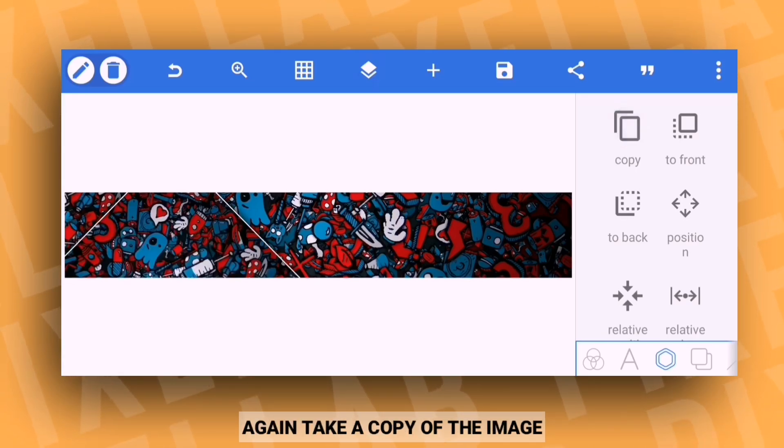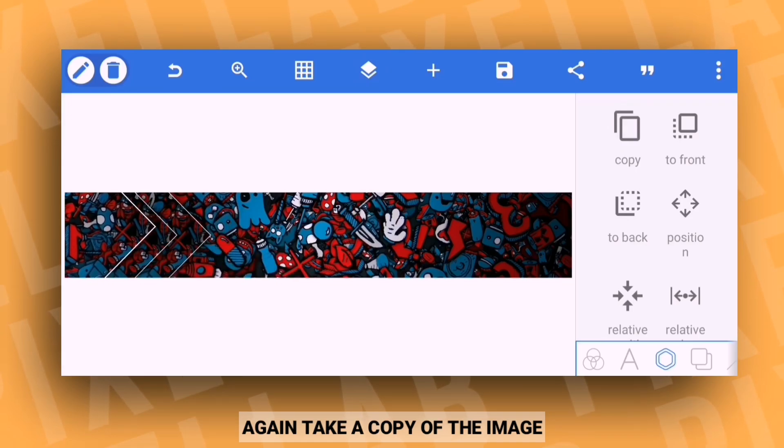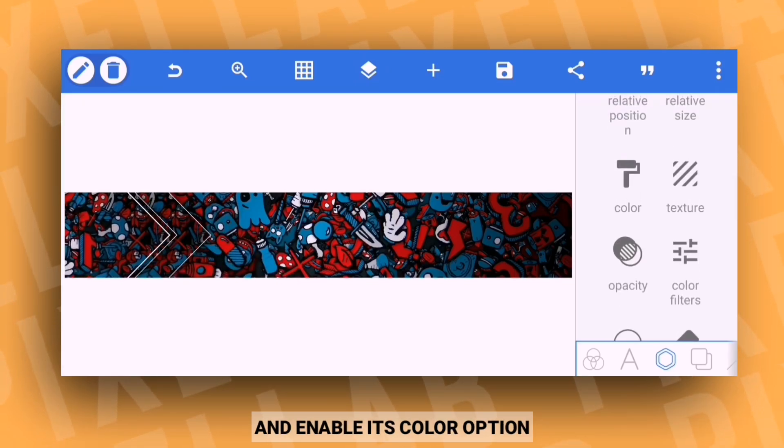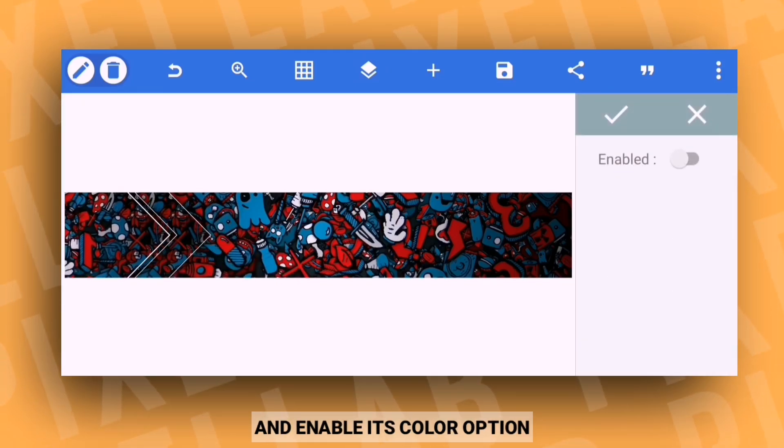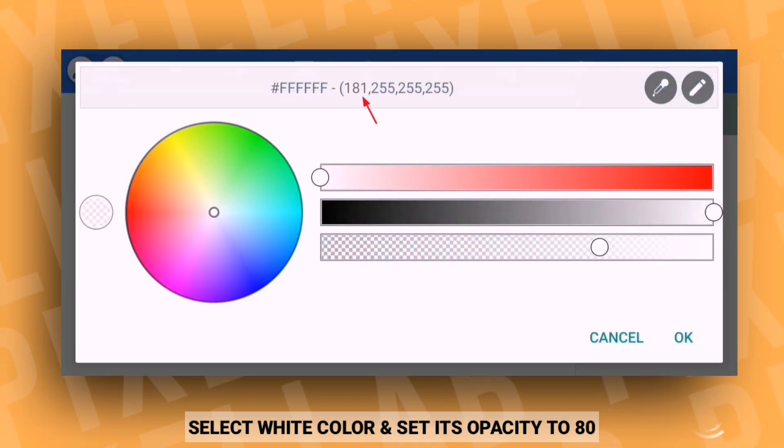Again use the copy option and click the image on the left side. This character is enabled with white color, and the opacity is set to 80%.